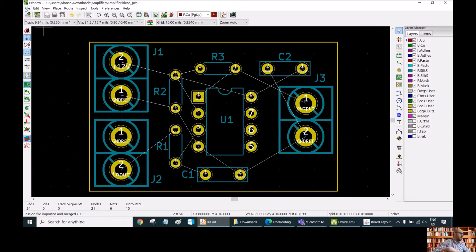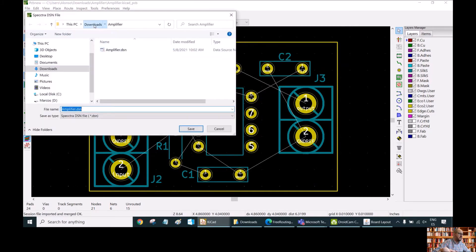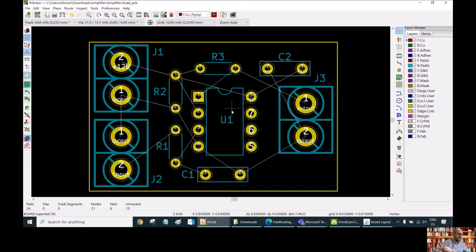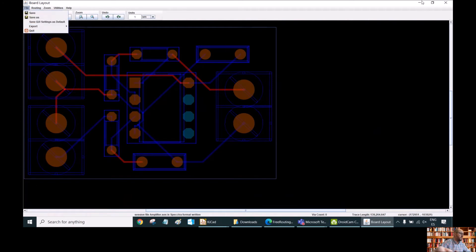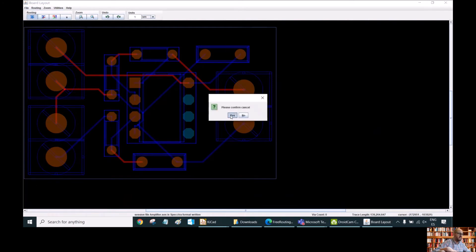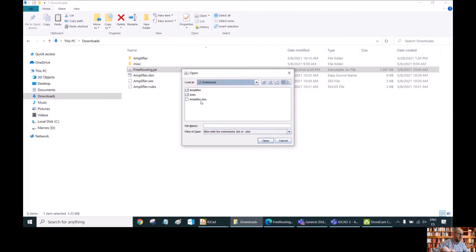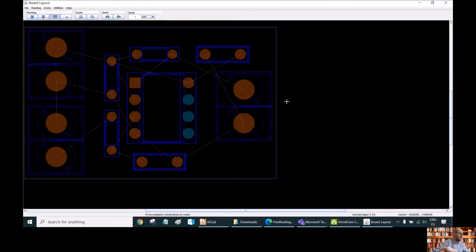With this done, we can do it again: File, Export, Spectra DSN, save to Downloads as amplifier.dsn, and just overwrite the file. Then we go back to our FreeRouting program. We need to quit and restart the program to reload the file. We select Downloads, amplifier.dsn, and open it — so we have our PCB circuit again.